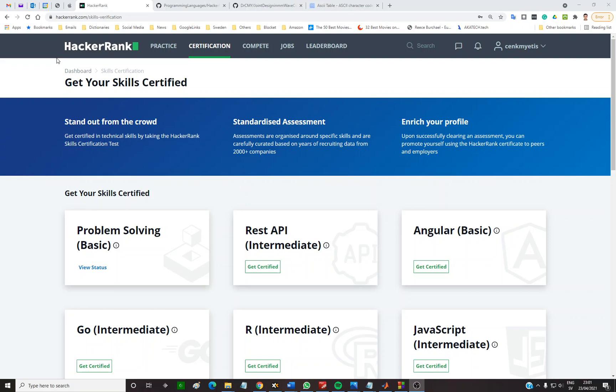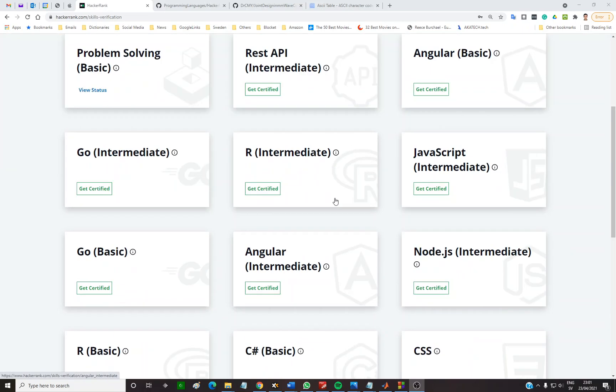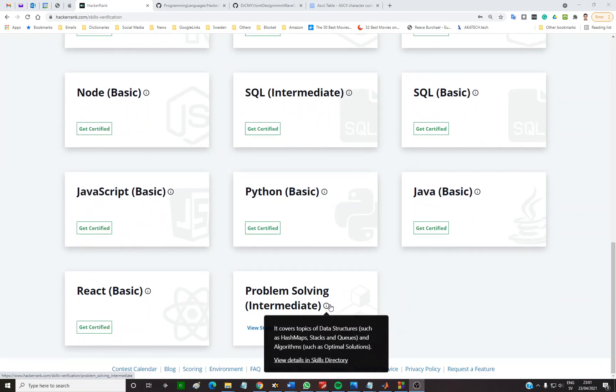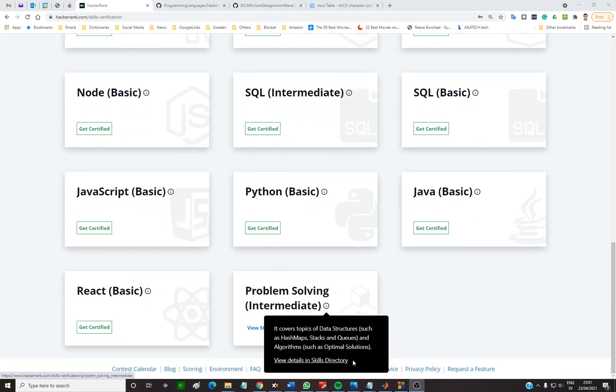This video is about HackerRank's certificate exam, the intermediate exam on problem-solving.